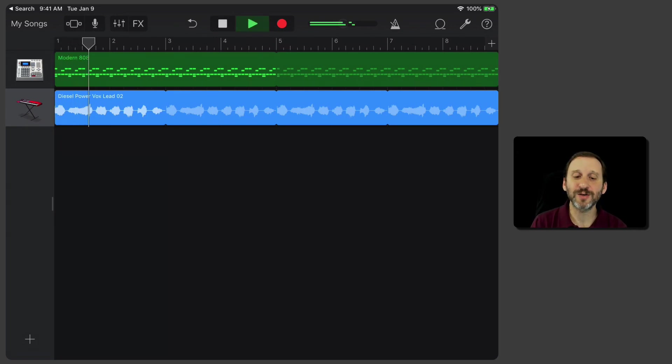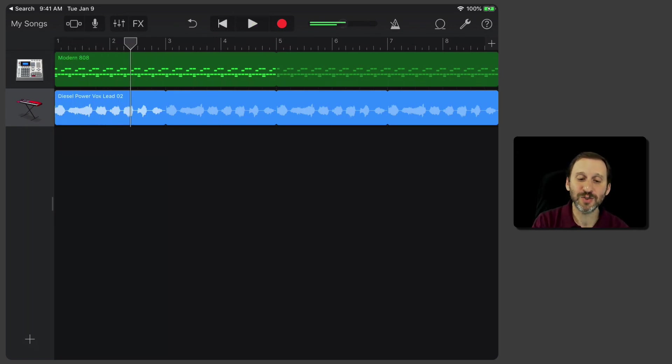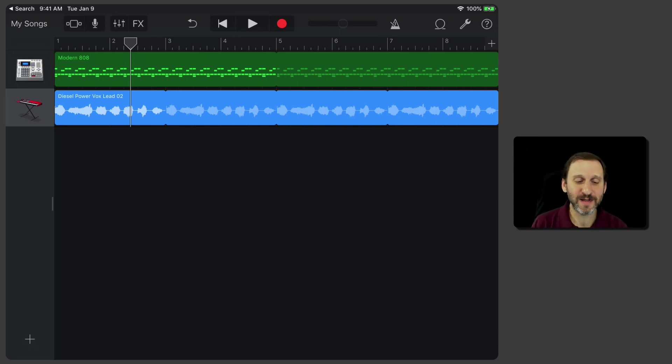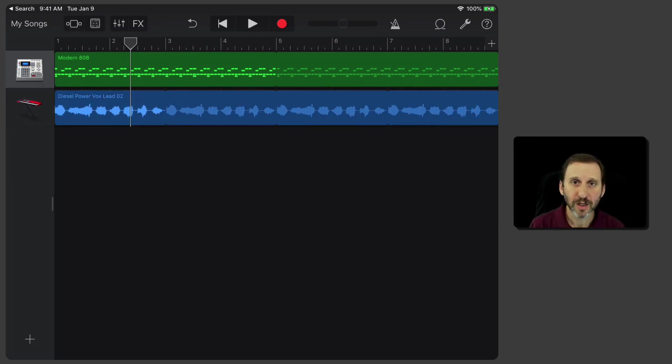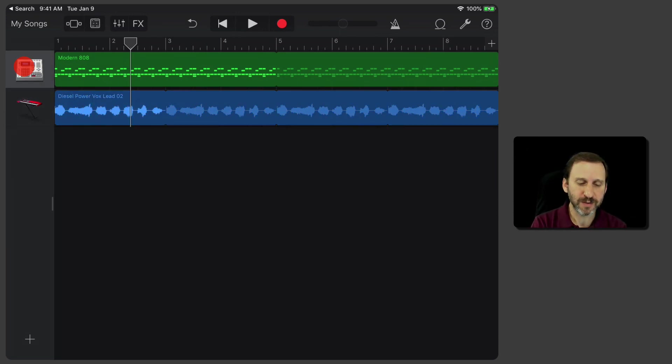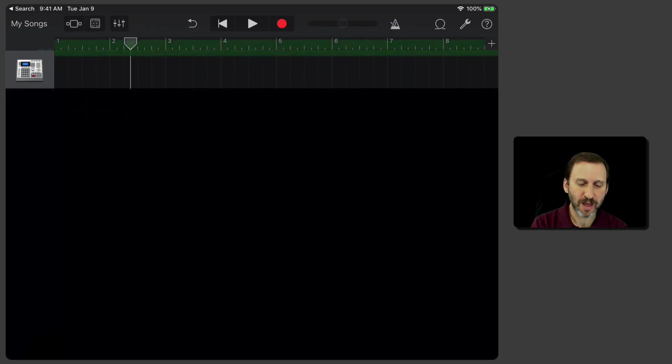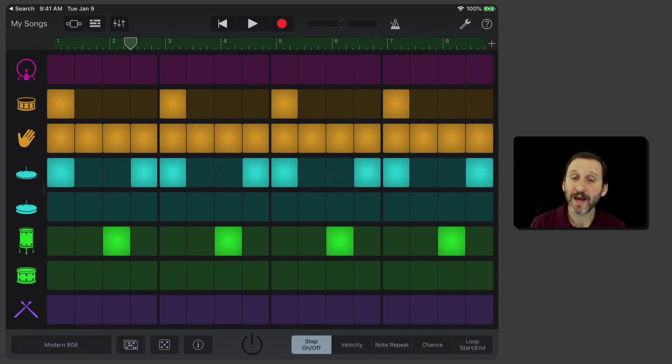But it all starts using that Beat Sequencer, which is super fun to play with just by itself. If I double tap here on the instrument on the left, I can go back into it and continue to edit. There's a lot on the bottom here.